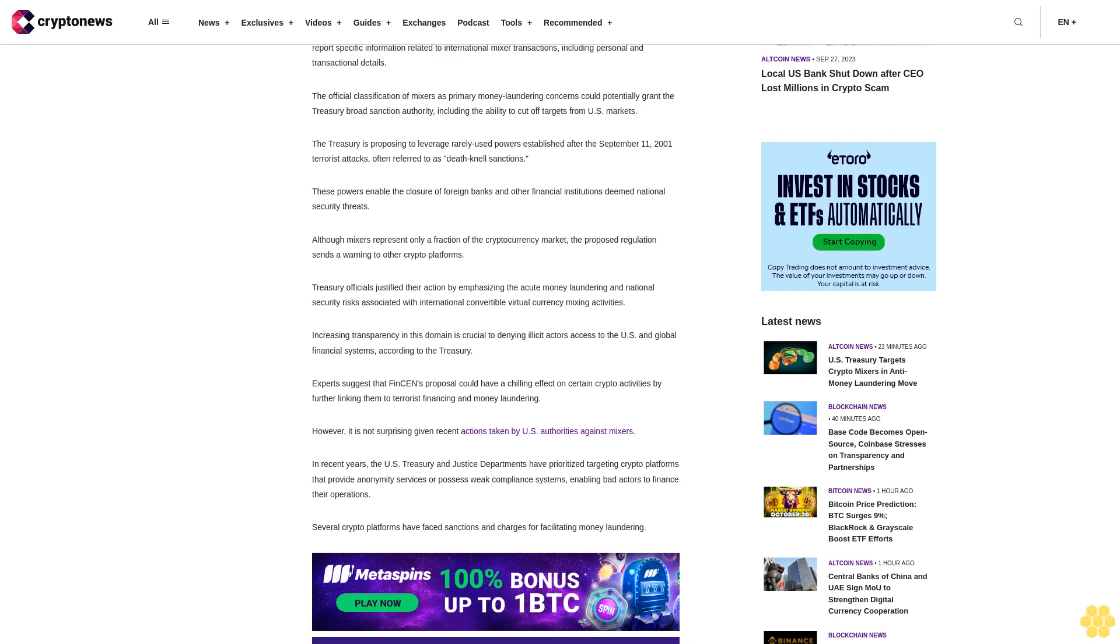However, it is not surprising given recent actions taken by U.S. authorities against mixers. In recent years, the U.S. Treasury and Justice Departments have prioritized targeting crypto platforms that provide anonymity services or possess weak compliance systems, enabling bad actors to finance their operations. Several crypto platforms have faced sanctions and charges for facilitating money laundering.